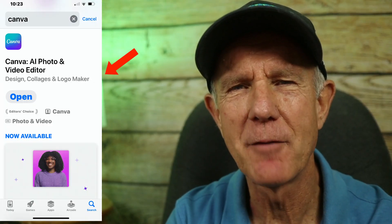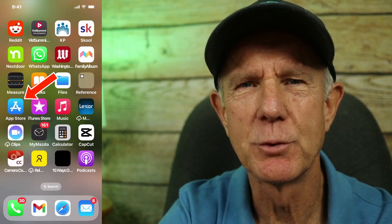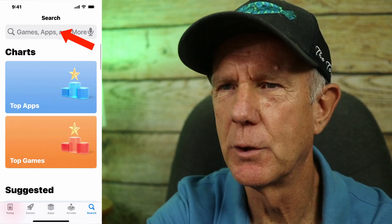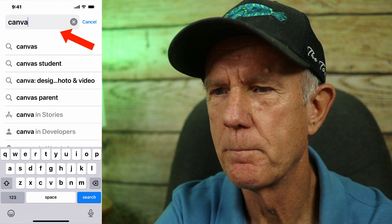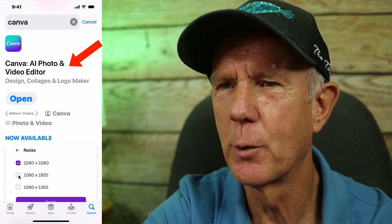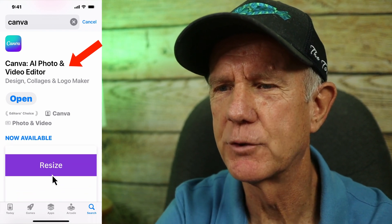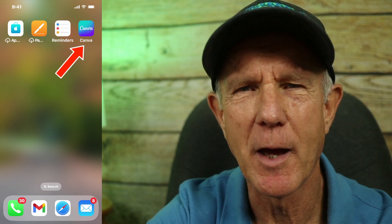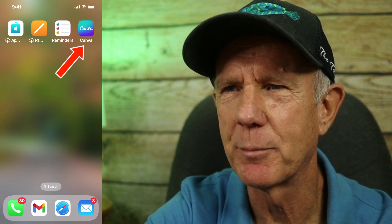Download and install the Canva app from the App Store. Tap the App Store icon on your phone. In the search box, enter Canva and scroll down. Now you see the Canva AI photo and video editor — install that on your phone. Here's the Canva app already installed on my phone. Tap the Canva app.